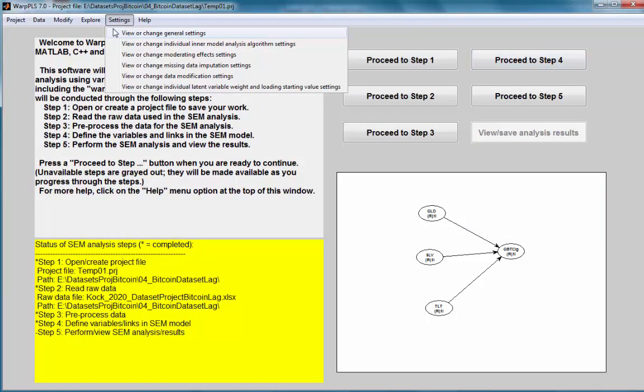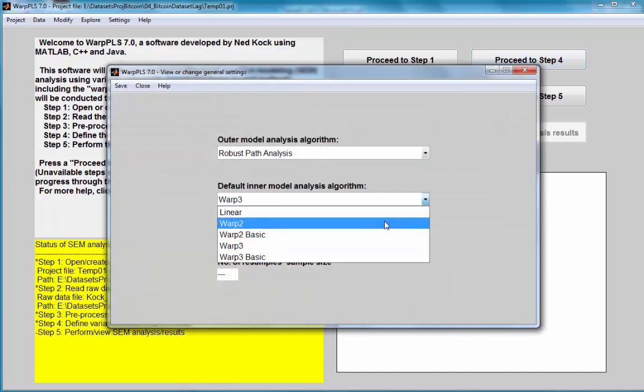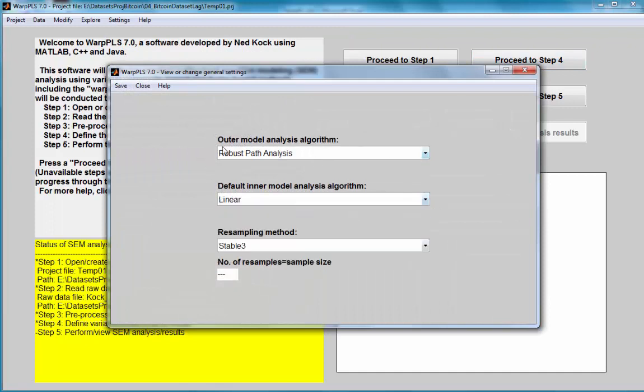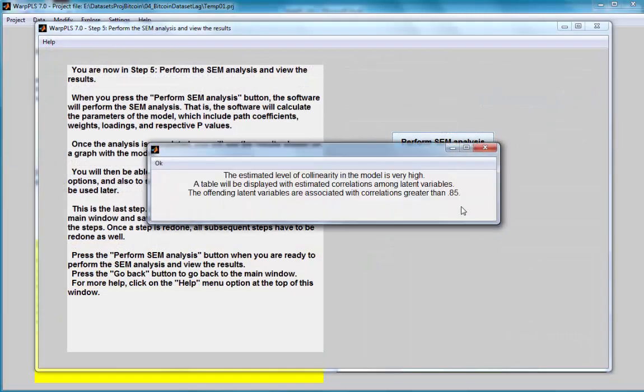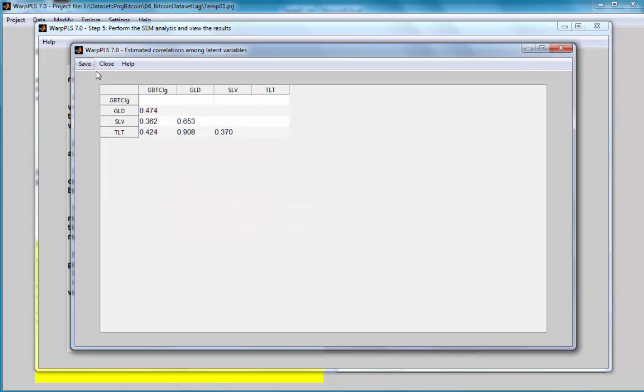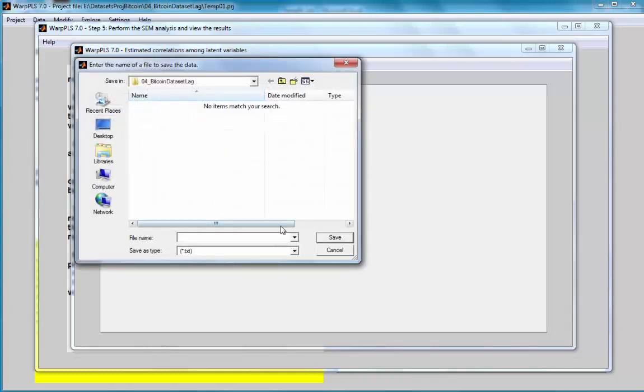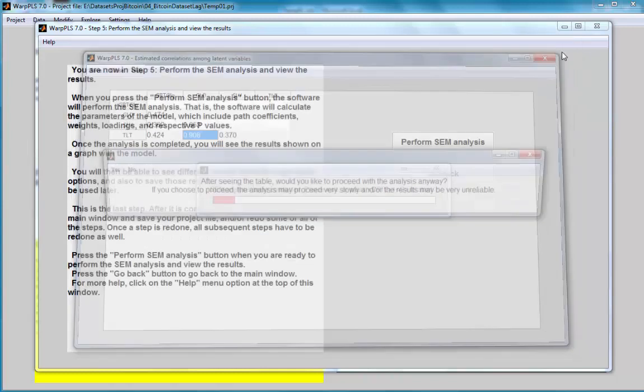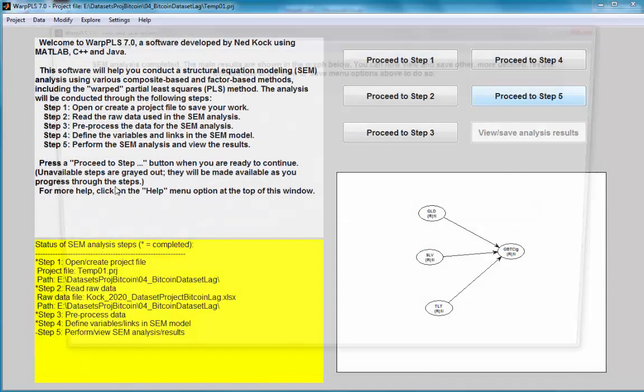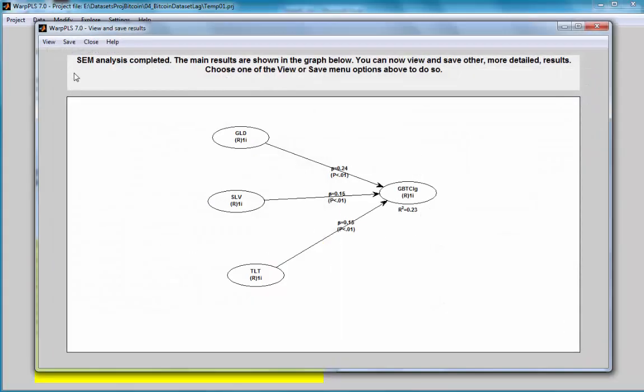I'm going to set this analysis initially to a linear analysis. I'm going to use robust path analysis because this is essentially a path model. None of the variables here is measured through more than one indicator, so it's only one indicator per latent variable. This is essentially a path model, actually a multiple regression model. Now I'm going to run my analysis. This is a linear analysis. The software is telling me that there is a lot of collinearity. I'm going to just go ahead and take the collinearities between gold and treasuries. They're very highly correlated. I can see through this correlation coefficient. I'll just close this and continue with my analysis with those variables.